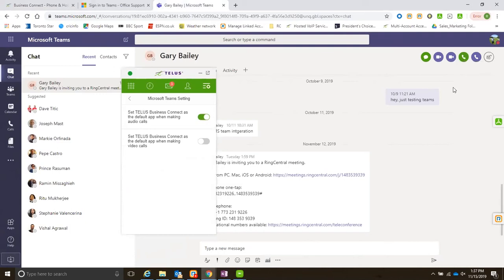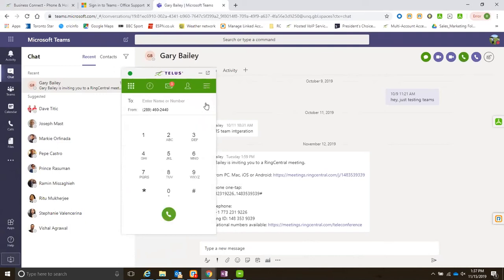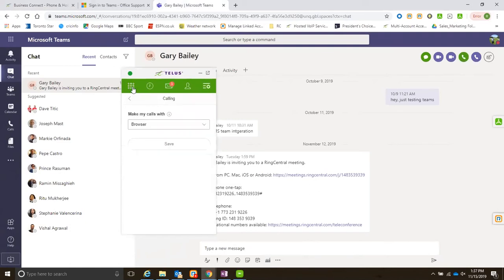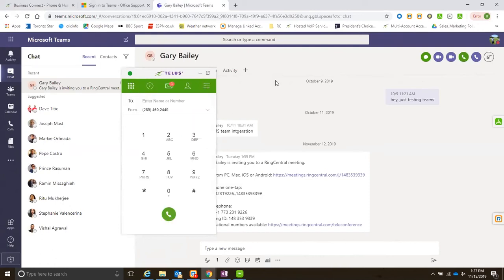Now if I make a call, it won't give me an option. It will just use Business Connect to make a call. Let's do a call. I will just use that as default. Just want to make sure my settings are correct.